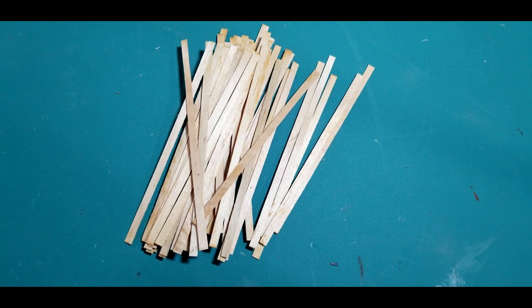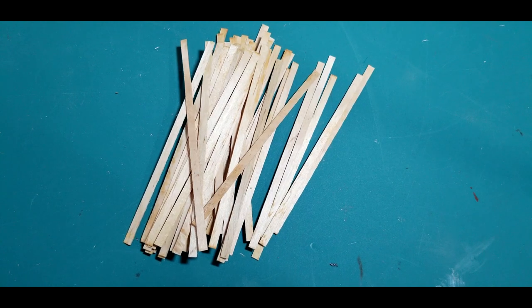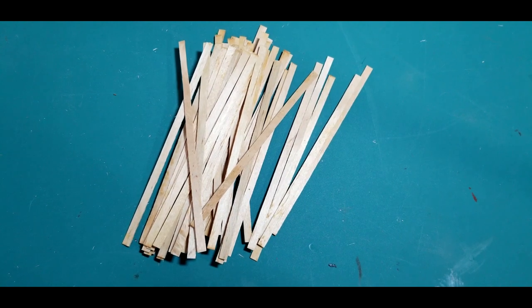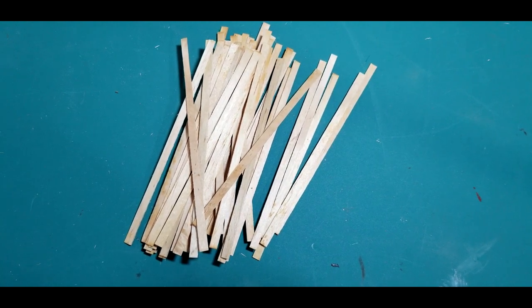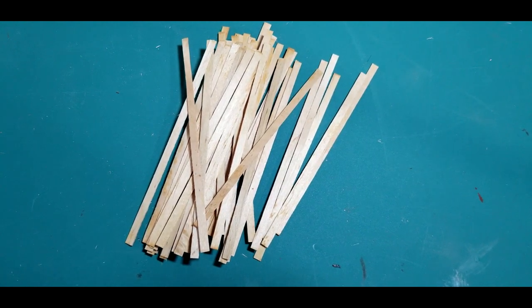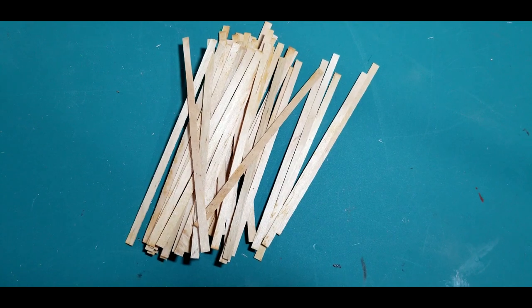But they'll warp, they'll turn any way you want them to. Just like real wood, only model wood. How about that?